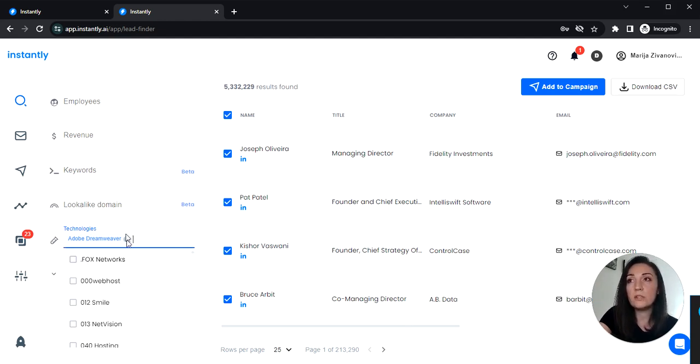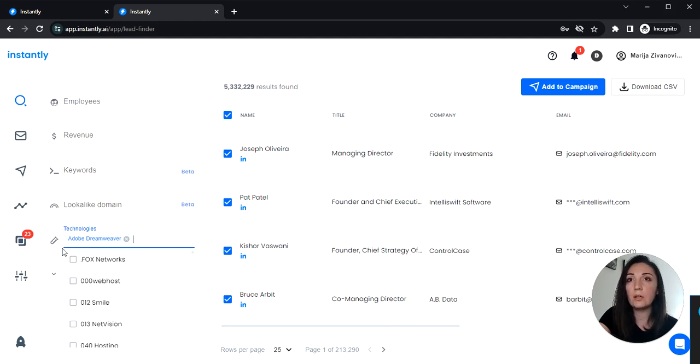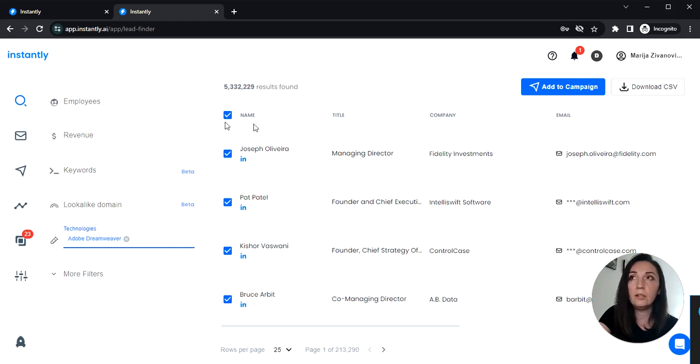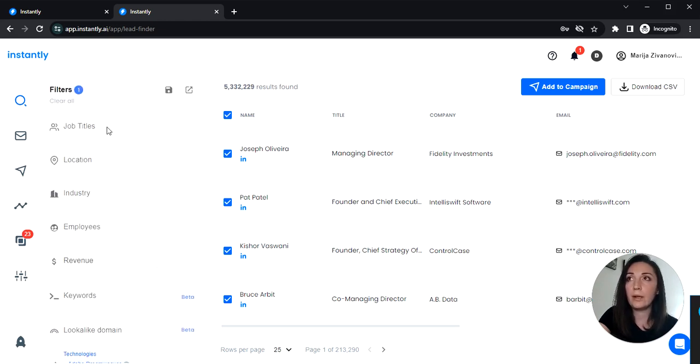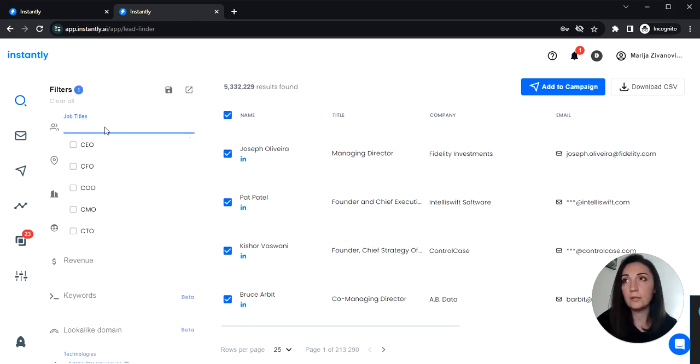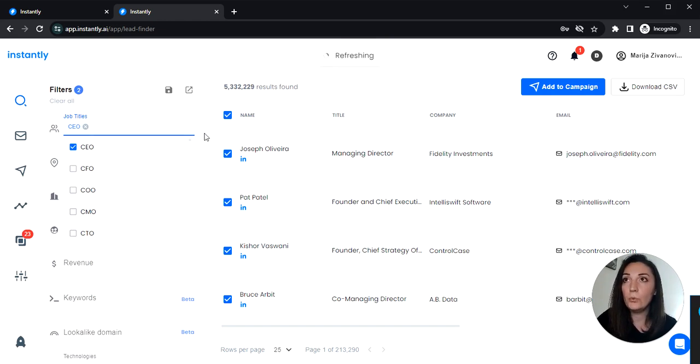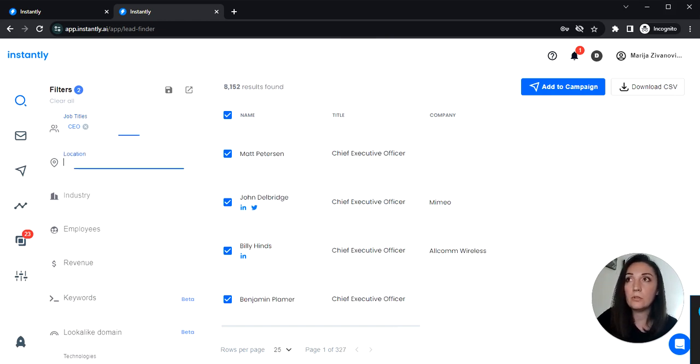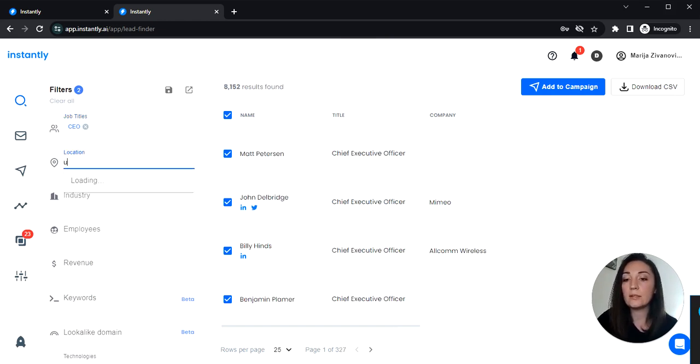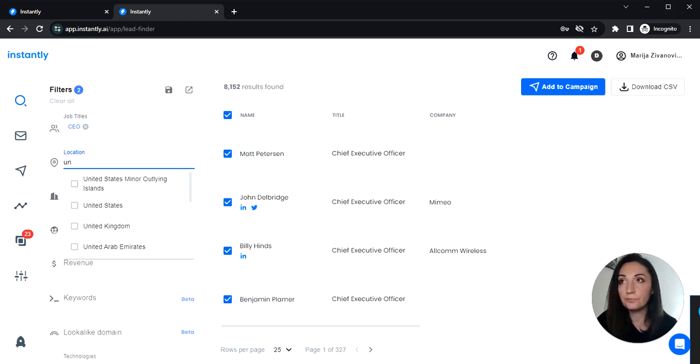So once you've selected the technology here we can filter out the results since there are too many by adding some job titles here. I'm gonna select CEO and also I'm gonna use United States as a location.